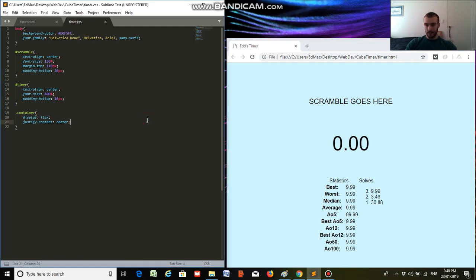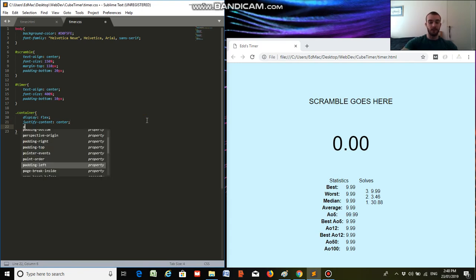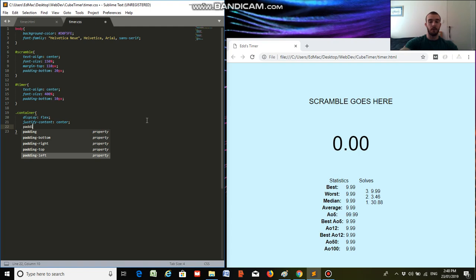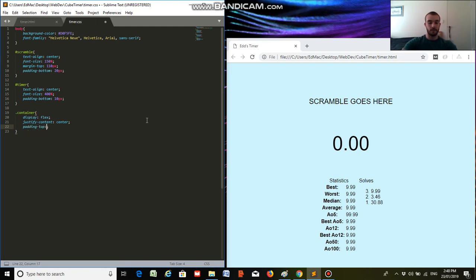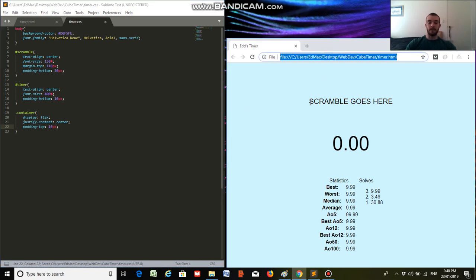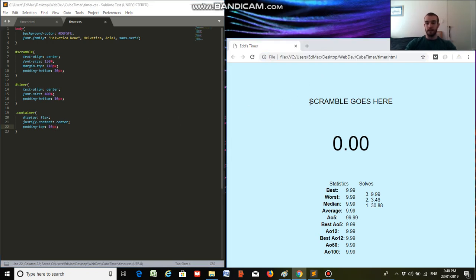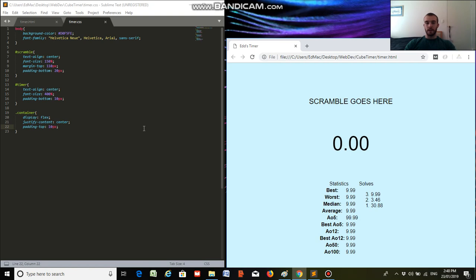And I see the timer is not really in between our table and our scramble. So I'm going to add a bit of padding to the top of our container. There we go. So this should move our table and our list down a bit. And that's pretty close, I think. Yeah, that looks a lot better.